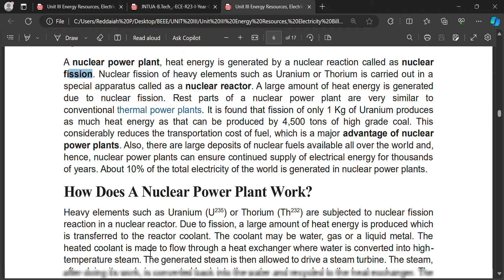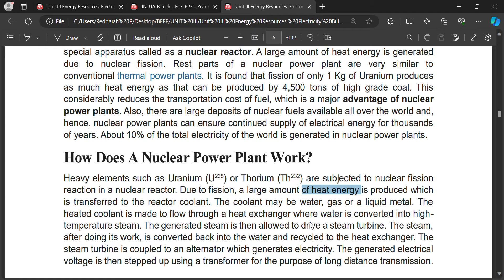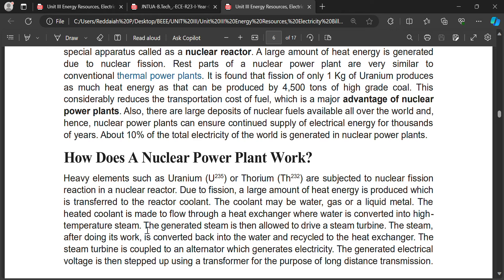Heavy elements such as uranium and thorium are available in earth. These are subjected to nuclear fission in a nuclear reactor. Due to fission, a large amount of heat energy is produced, which is transferred to the reactor coolant — water. The water evaporates and steam is produced. The coolant may be water, gas, liquid, or any metal. The heated coolant flows through a heat exchanger where water is converted into high-temperature steam.